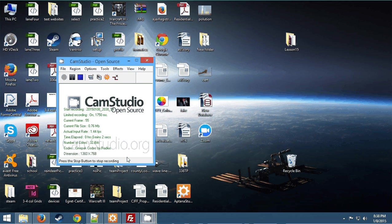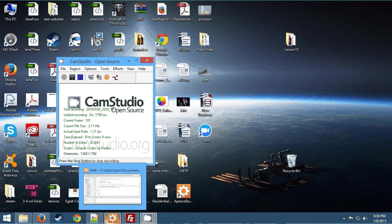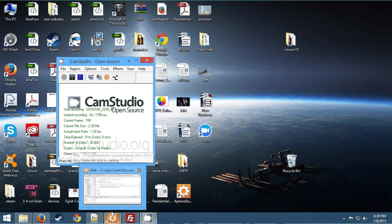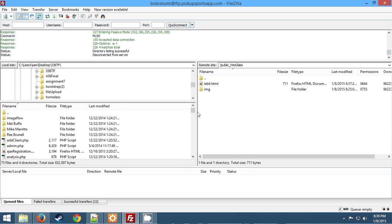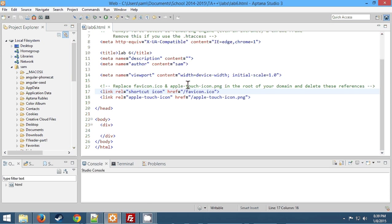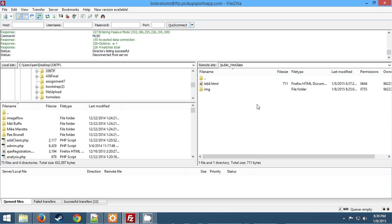Hello and welcome to lab 6 tutorial for CST336. It's Sam again. So we're just going to jump right in. My hosting, I'm having some problems with CSUMB hosting, so I will be writing code in Aptana, but I will be manually uploading with FileZilla to my personal hosting.